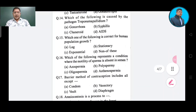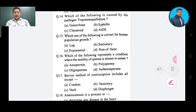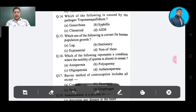Question number 14: Which of the following is caused by a pathogen? Option A: gonorrhea, Option B: syphilis, Option C: cancroid, Option D: AIDS. The correct answer is syphilis, Option B.